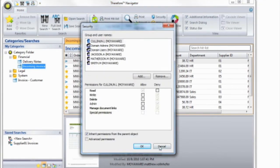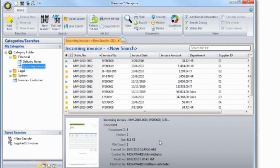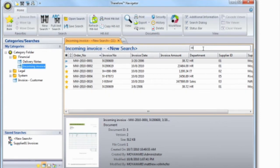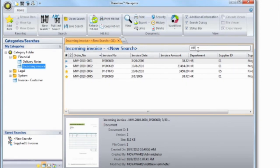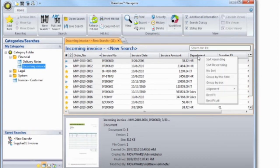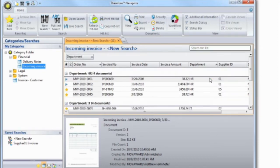In addition, Therefore offers integration to Windows security to provide single sign-on. While looking at your search results, you can filter and group the hit list dynamically.